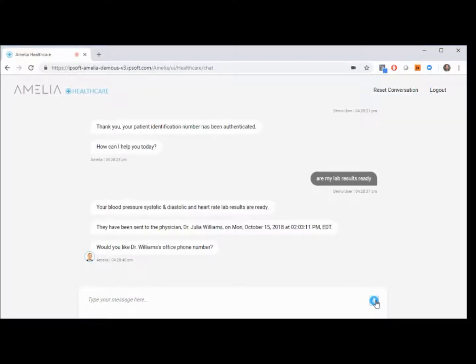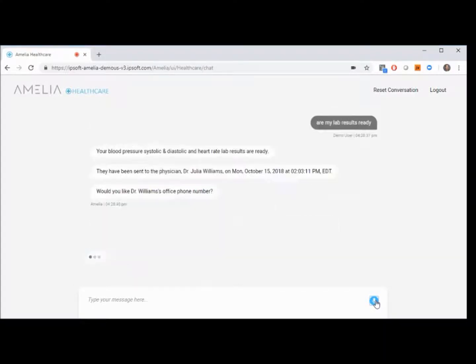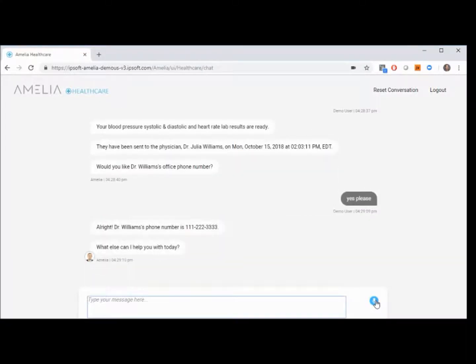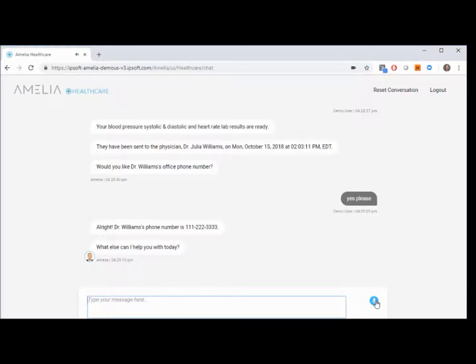Yes, please. Alright. Dr. Williams' phone number is 1-1-1-2-2-2-3-3-3-3. What else can I help you with today?